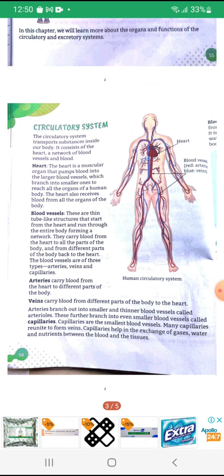Heart: The heart is a muscular organ that pumps blood into the larger blood vessels which branch into smaller ones to reach all the organs of a human body. The heart also receives blood from all the organs of the body. Blood vessels are thin tube-like structures that start from the heart and run through the entire body, forming a network. They carry blood from the heart to all the parts of the body and from different parts of the body back to the heart.